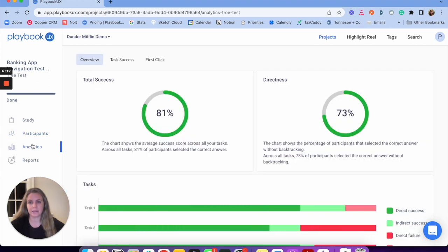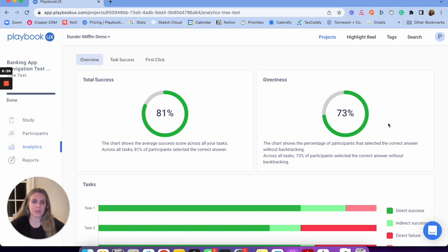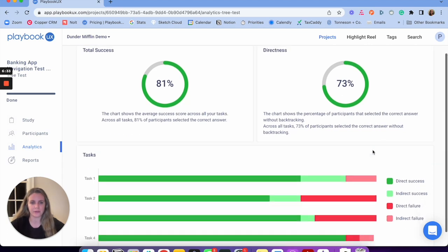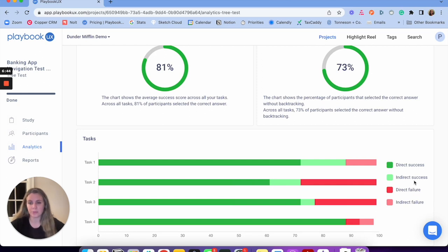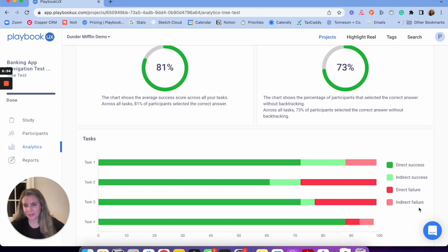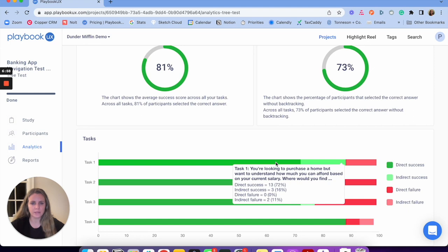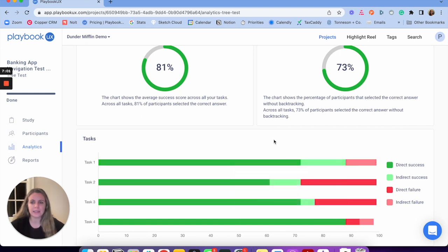I'll click on analytics to analyze that. We have a total success score — for all tasks we had an 81% success score, telling us how successfully participants got to the right answer. Directness shows how direct participants were — did they go straight to the right answer, or did they click around? Broken down by task: direct success means they went directly to the correct answer; indirect success means they got there but it took a while; direct failure means they went directly to the wrong answer; and indirect failure means they clicked around and found the wrong answer.